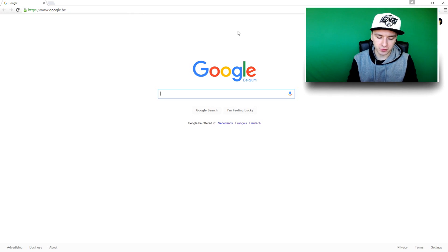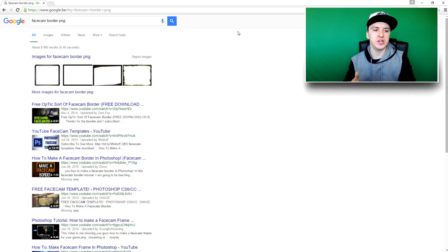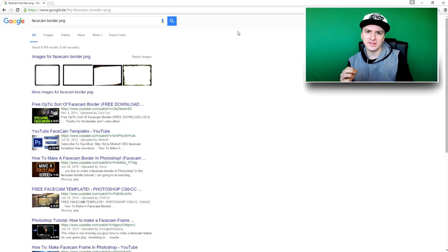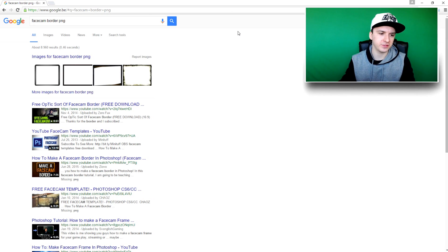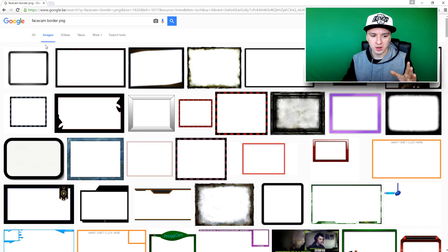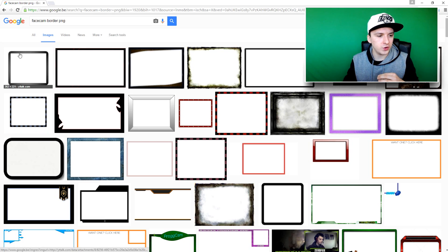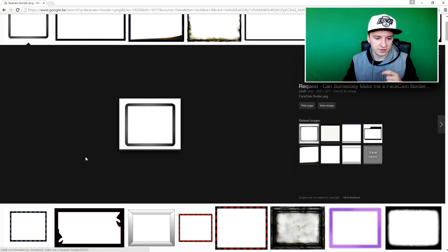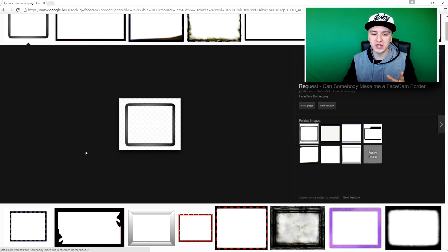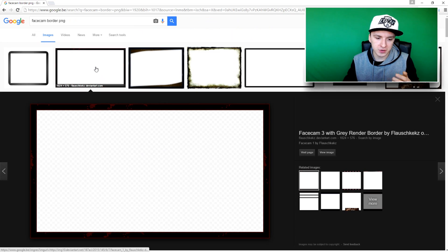You want to type in 'facecam border PNG'. PNG is a file type that has no background. You want to go to Images, and then you can see a ton of facecam borders to choose from. Let's say you want a really basic one — you can use this gray one. Make sure that you see those little squares in the background, which means it's only the facecam border with no white background.